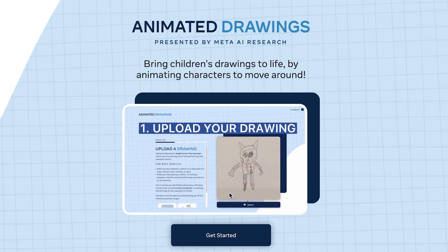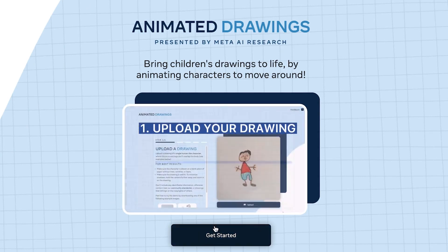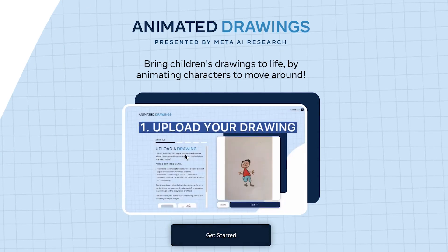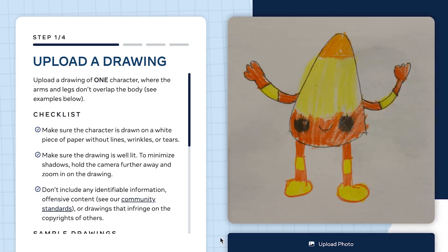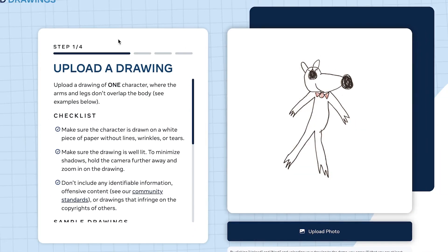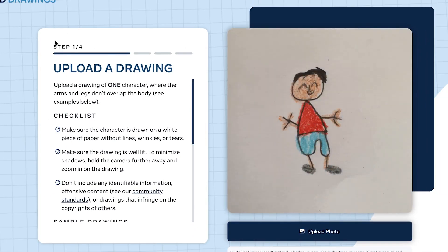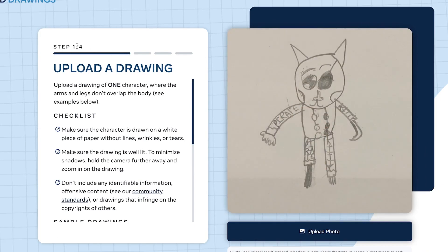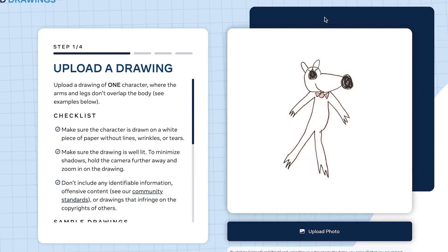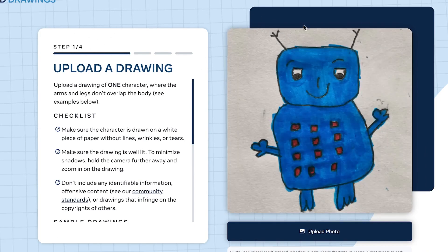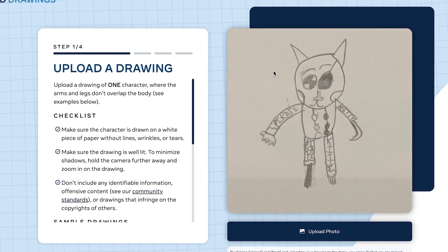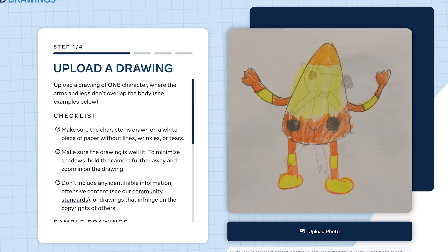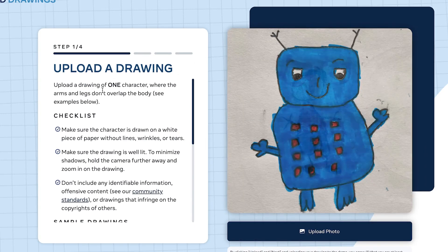You don't have to create any account because this is completely free. You can select however you want to animate your drawings and it's just going to start. To start, come down here and click Get Started.